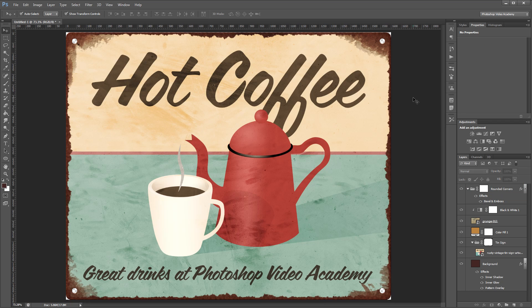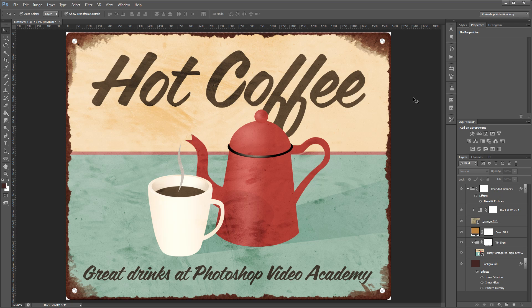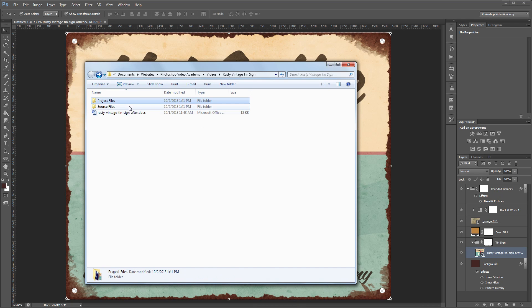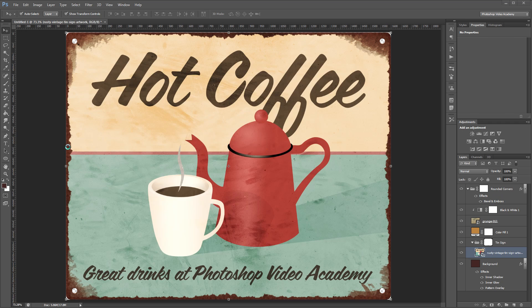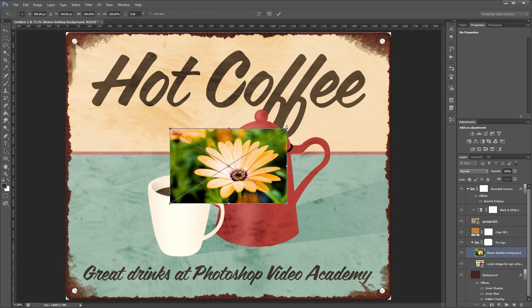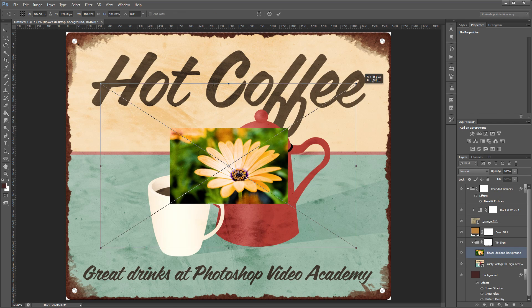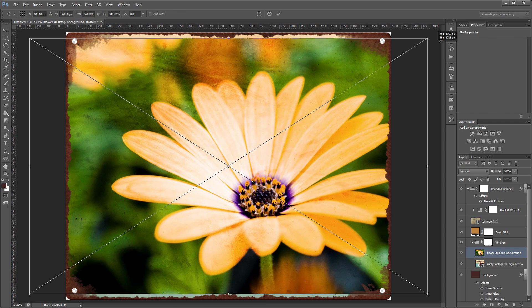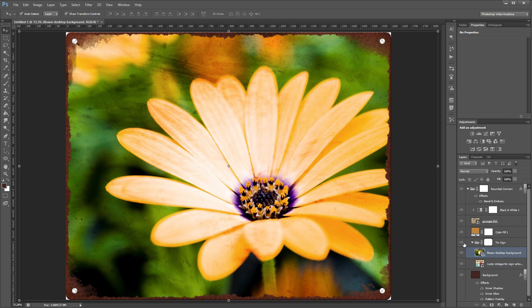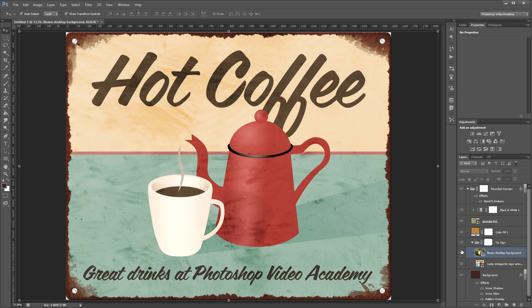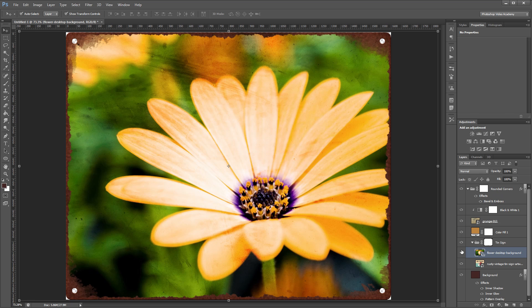The cool thing about this is that we've essentially created a template that can be used on any other images. All you have to do is go into the tin sign layer group and you can drag any image into your document and it will automatically have all the masking and effects applied. Now that I've dragged this flower image in you can see that it has all the same effects as my original artwork.